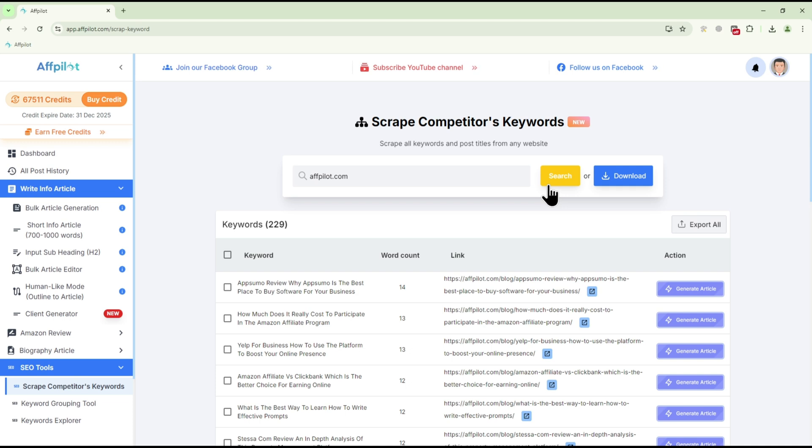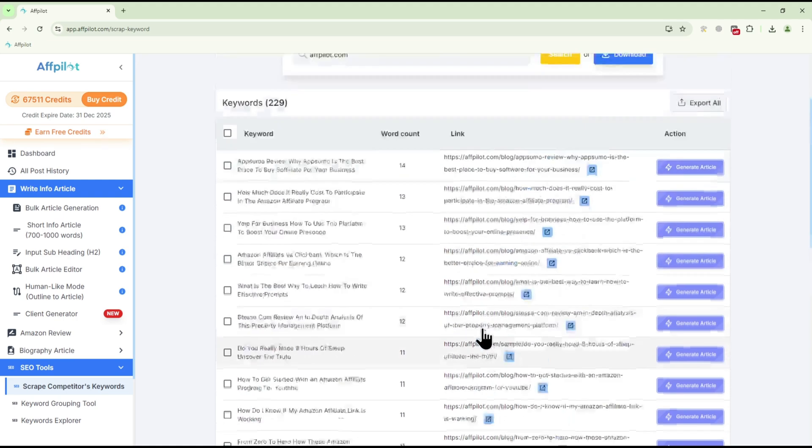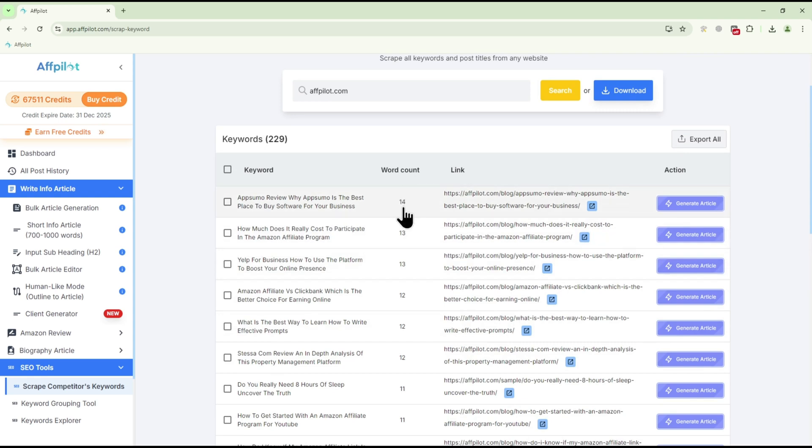Once the process is complete, you'll see a detailed list of keywords that the competitor is targeting. This list includes each keyword, its word count, and a link to the competitor's post where the keyword is used.